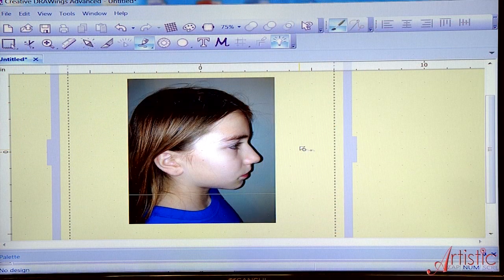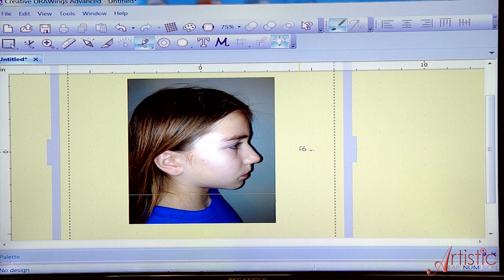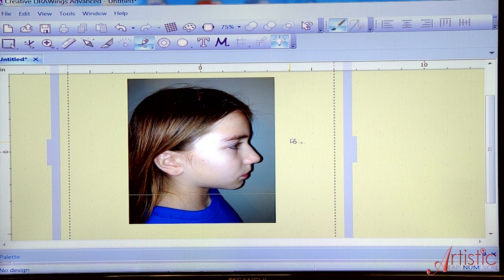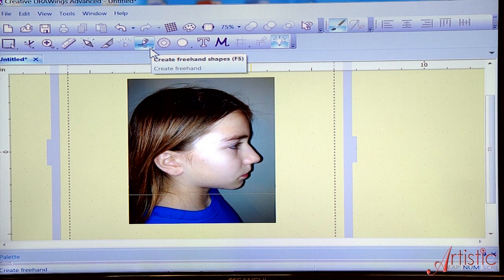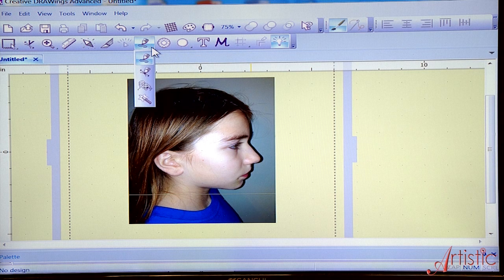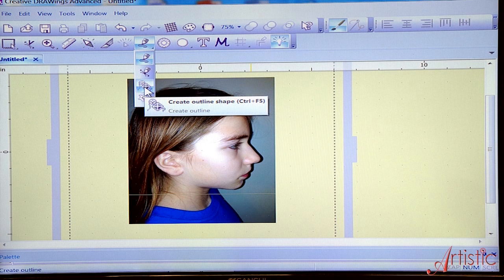As I mentioned, I saw this great project on Pinterest and it made me so excited I immediately got out my camera phone and took a picture — just imported it as a JPEG. So I'm going into my tool right here next to the create freehand shapes, but if you click on it and drag, you want to come down to the tool which says create outline shape.